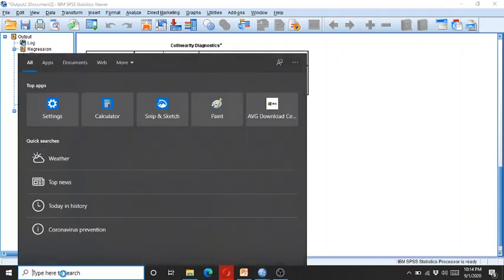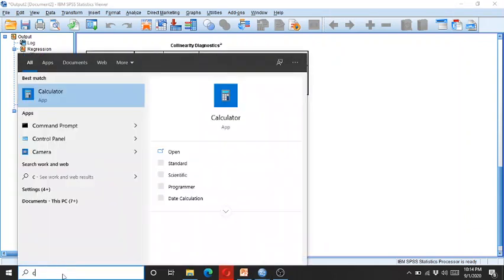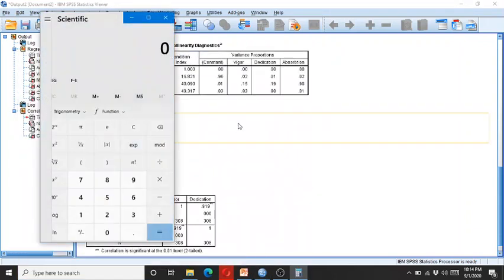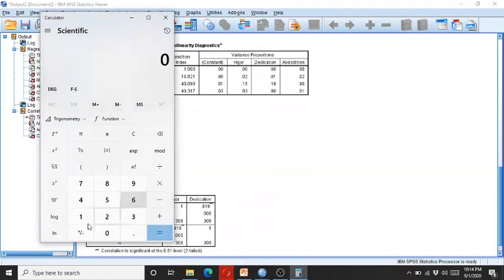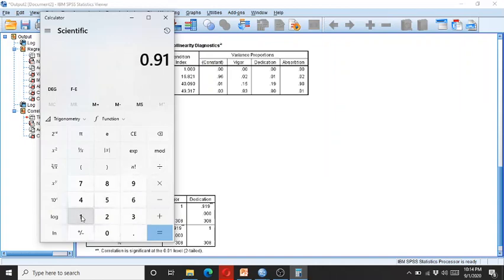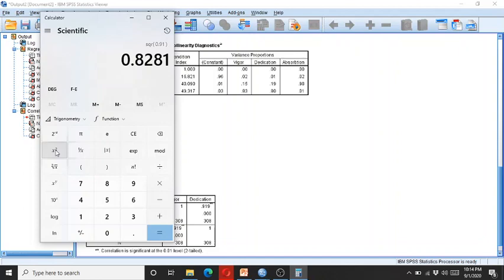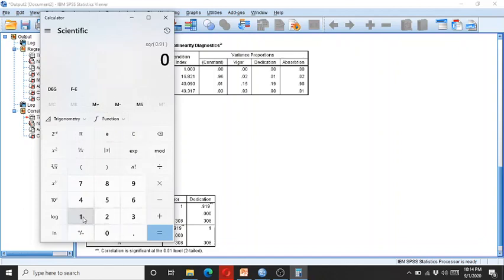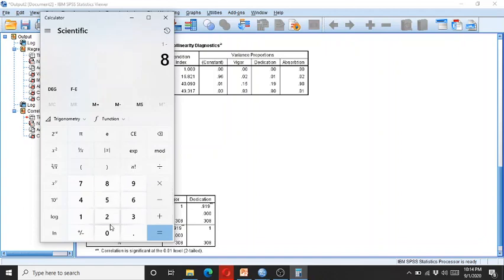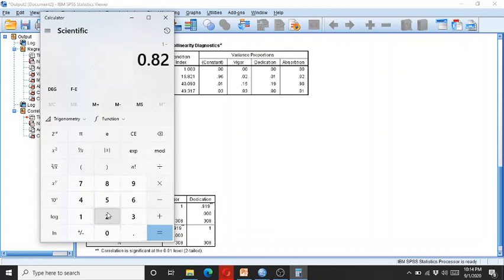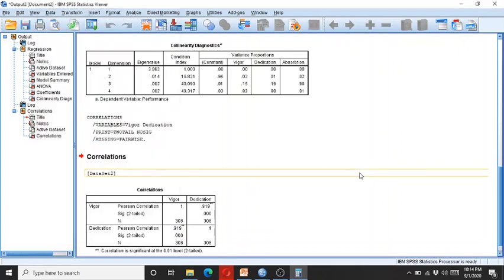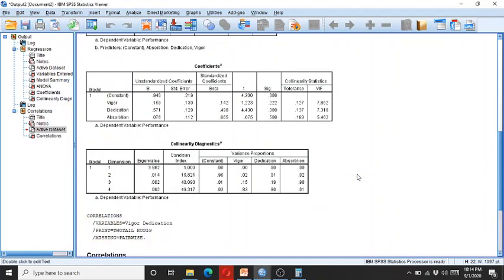So I take the square of this 0.91, which is 0.82, and this gives 0.18. So here you can see it's 0.18.